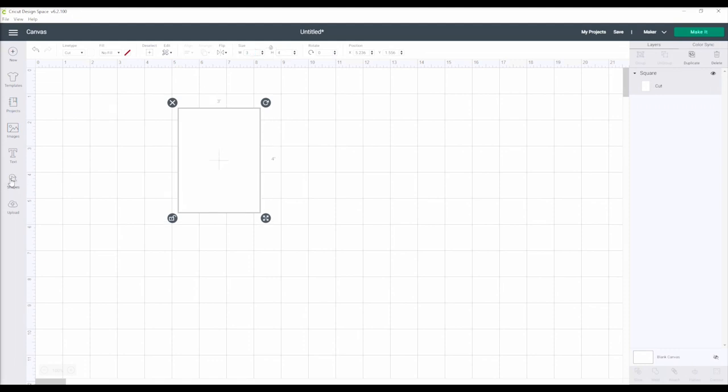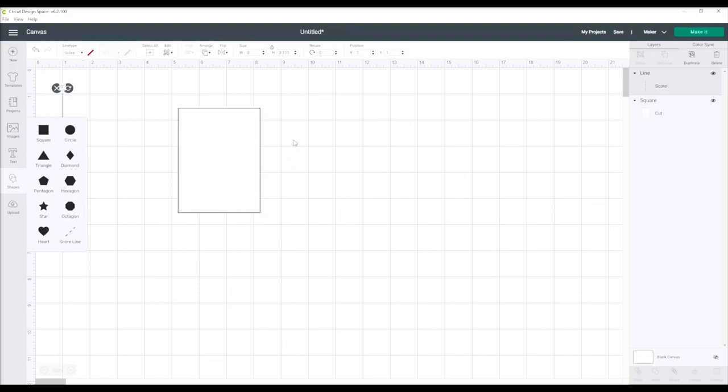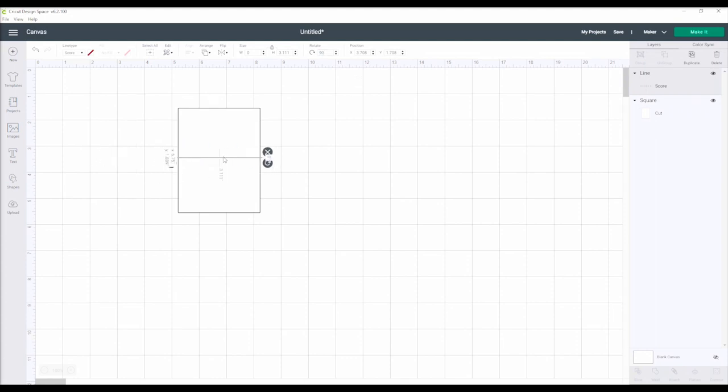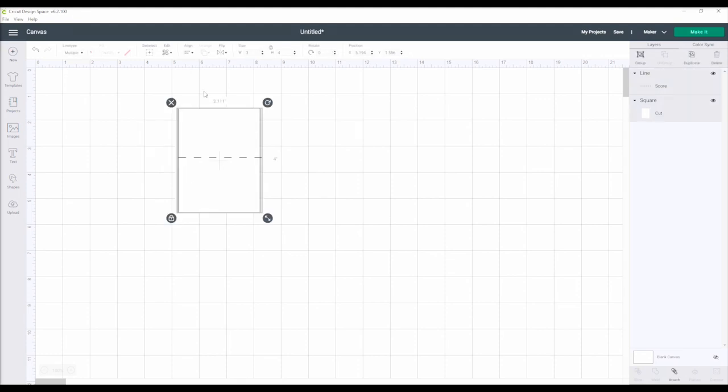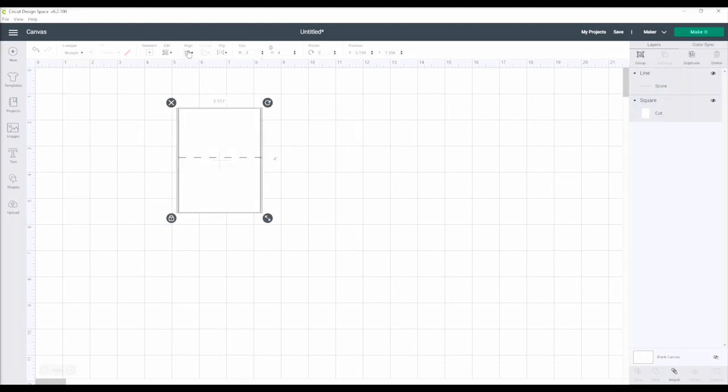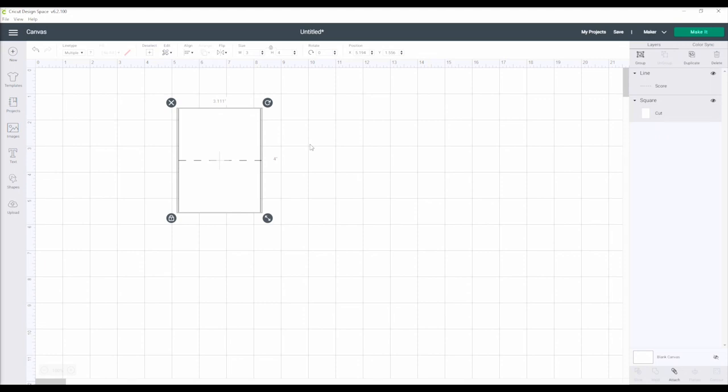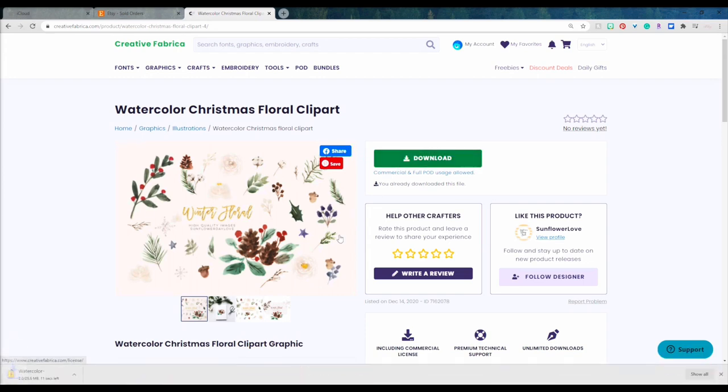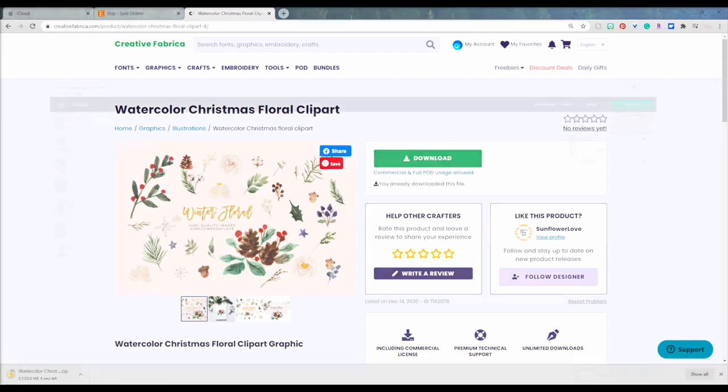To get started, I want to build my template. I add in a square, change the background to white, and resize that to 3 by 4 inches. I then add in my score line, rotate that to 90 degrees, and that will be my center fold for the tented style place card. If you want your place cards to lay flat, size them to about 3 by 2 inches and just forget the score line.